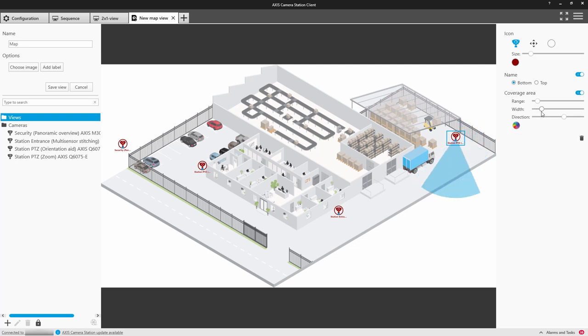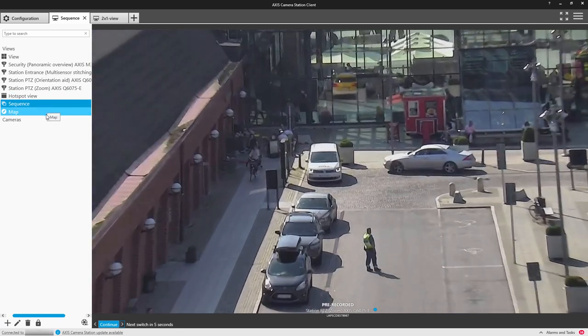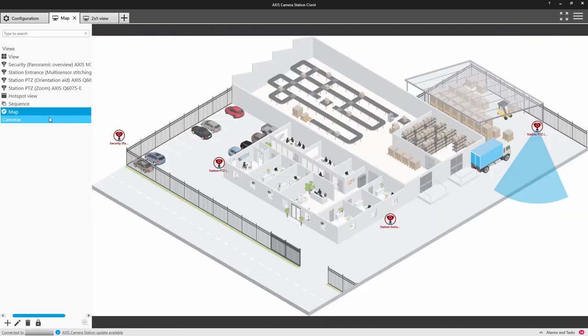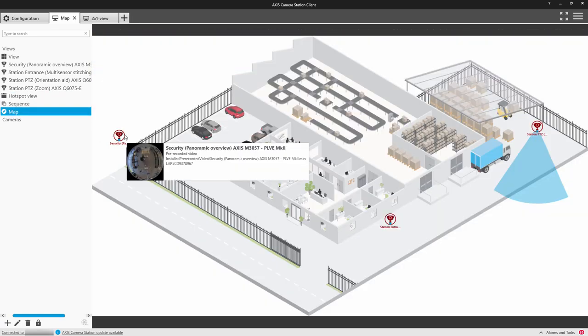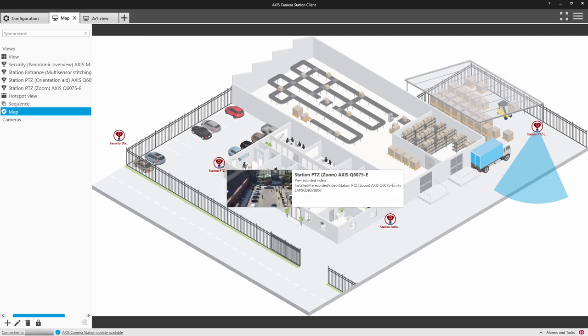So once you save the map, it'll be there in the left-hand side again. You can hover on the icons and see the images, but also then click on them to see the camera image.